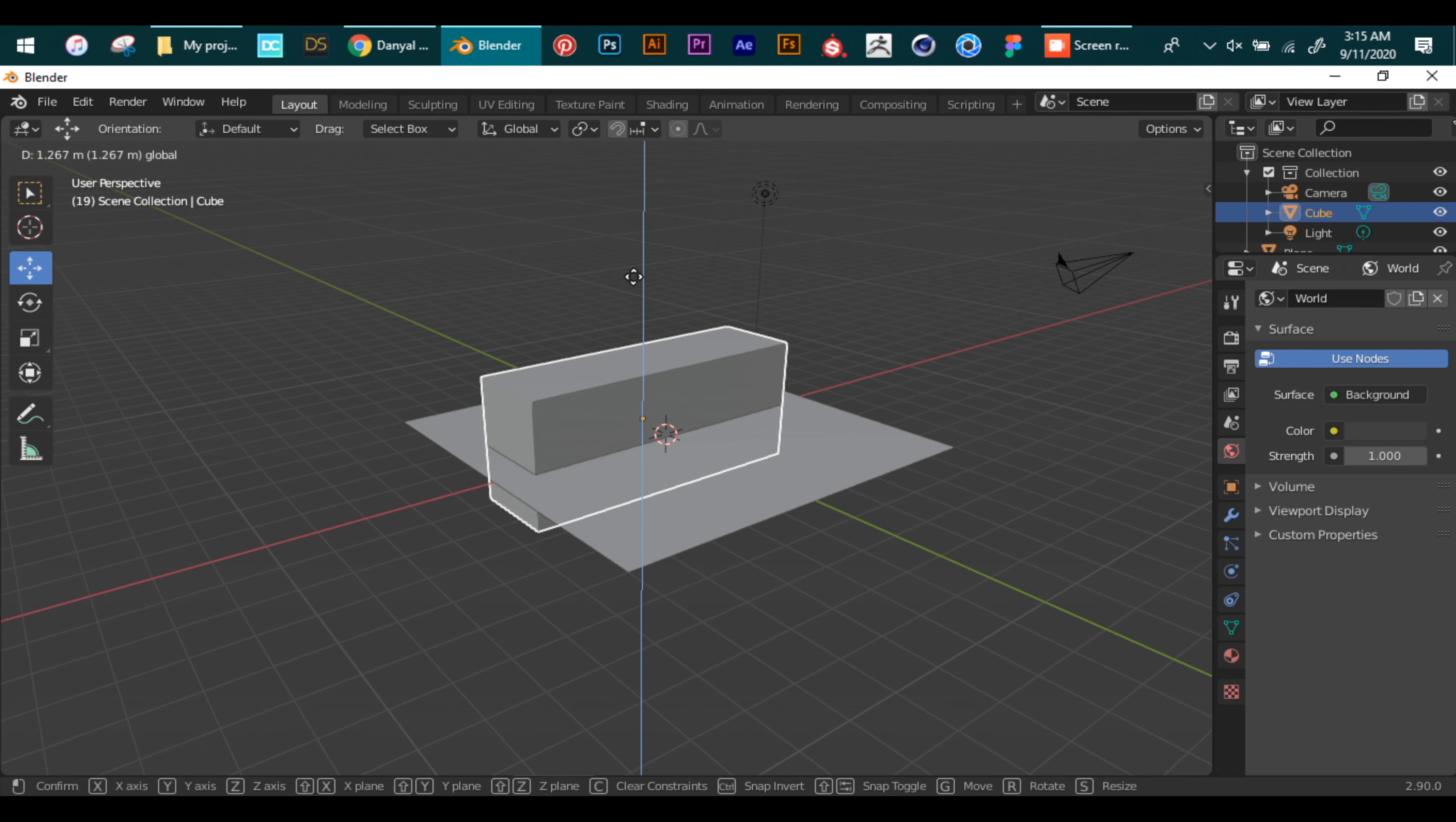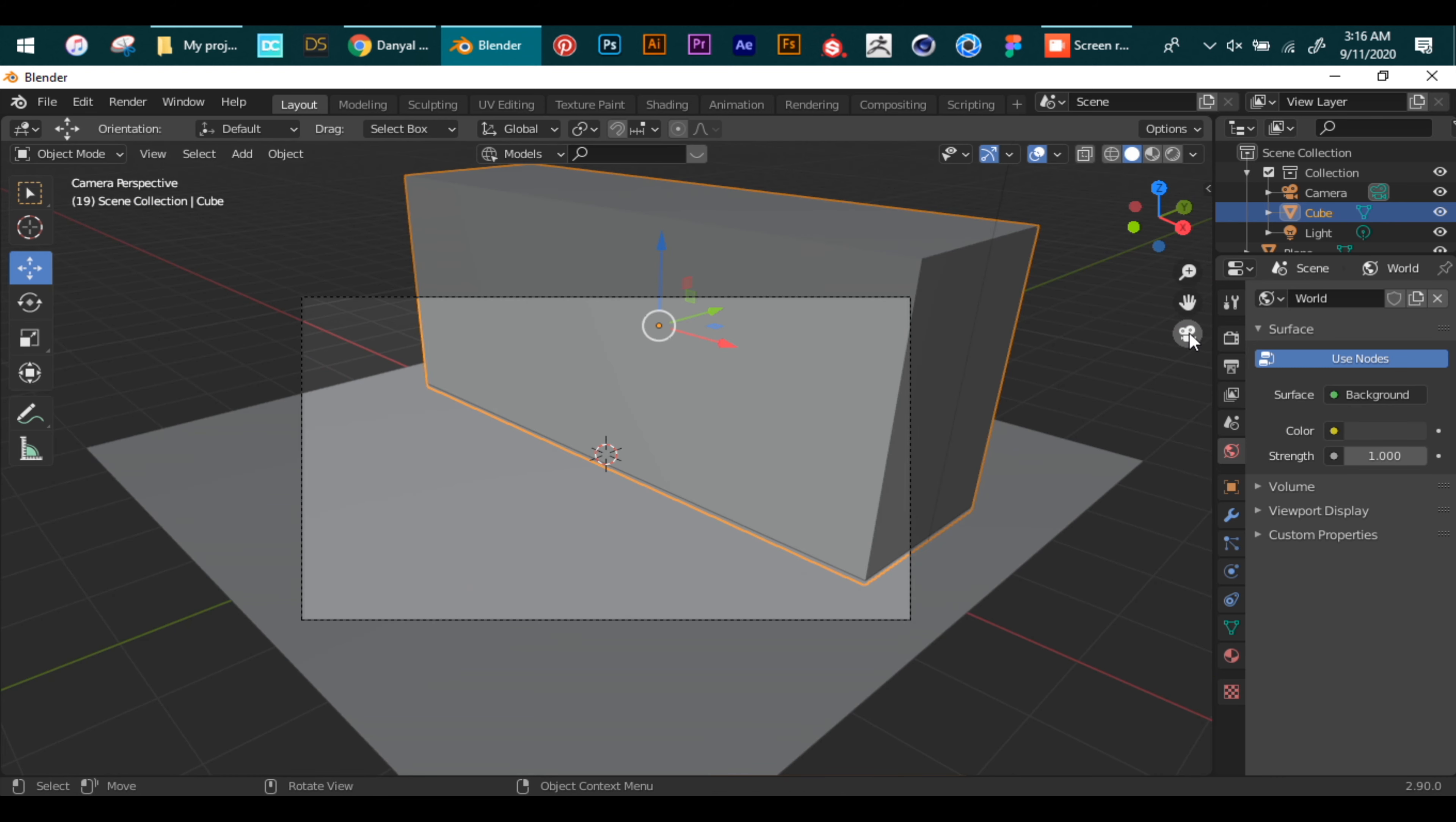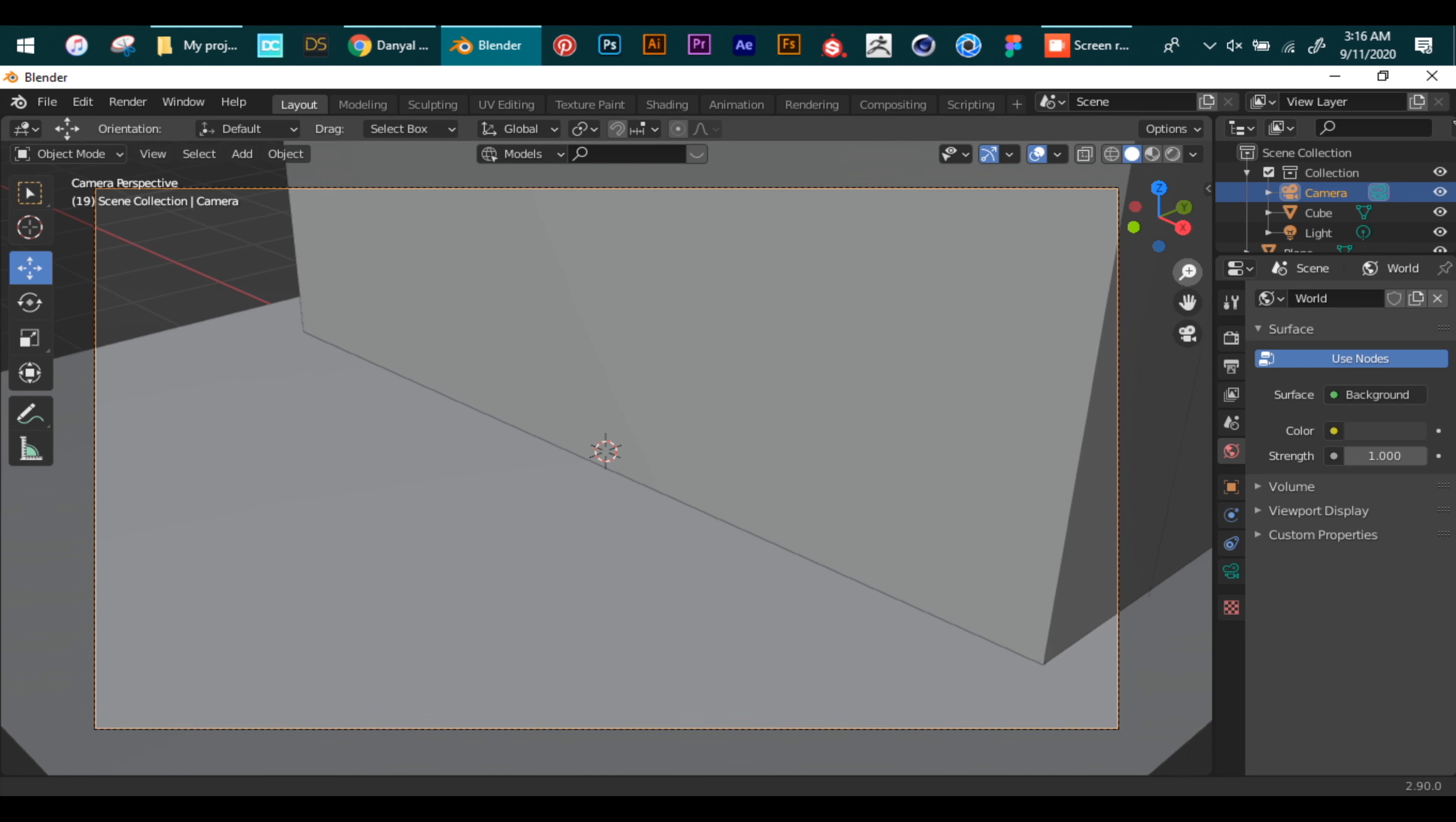Move the cube a little bit and press the camera button from the menu on the right. This switches us to the camera mode. Now we resize and place our meshes according to the camera view.